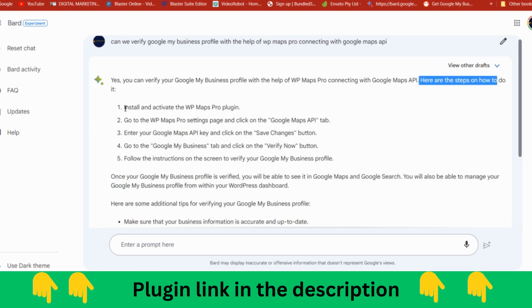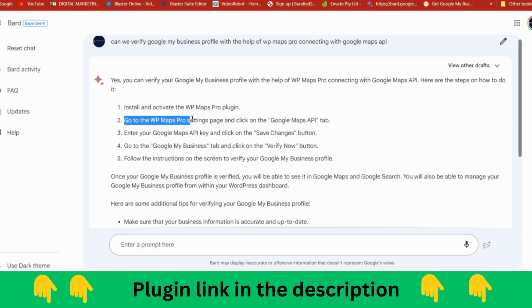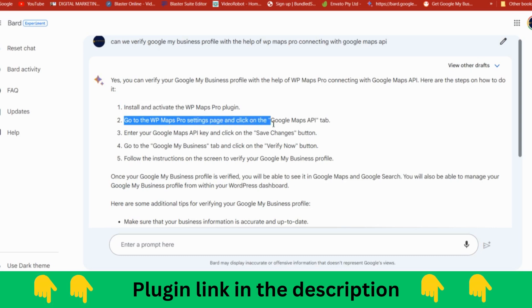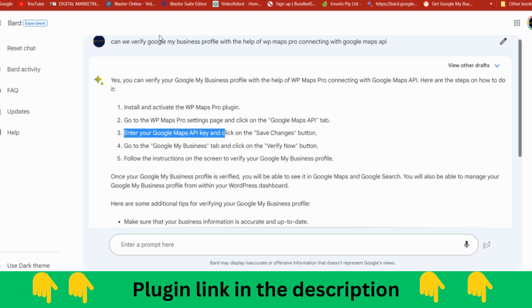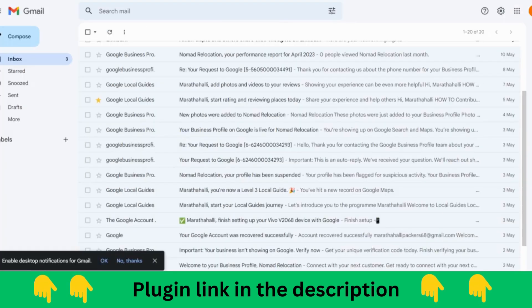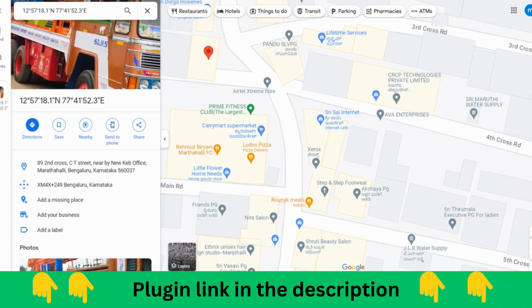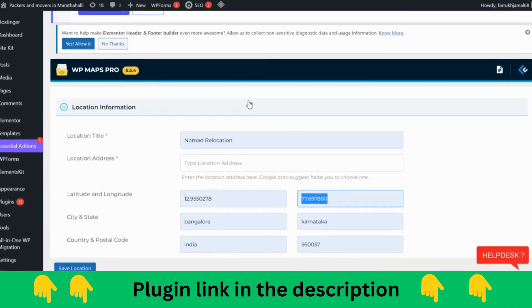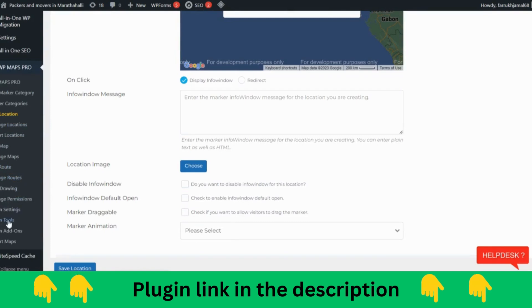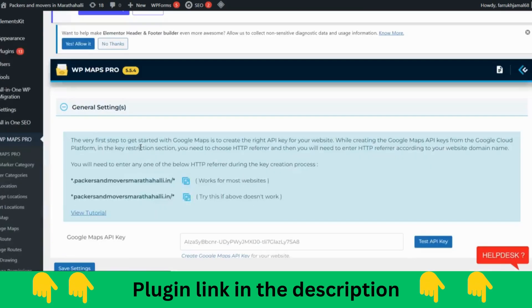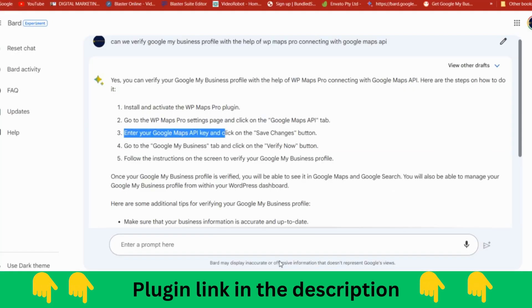First, we need to install this plugin. Go to WP Maps Pro setting page and click the Google Maps API tab. Enter your Google Maps API key as I have shown you here. As I have shown you, you need to come in plugin settings and paste the Google Maps API.